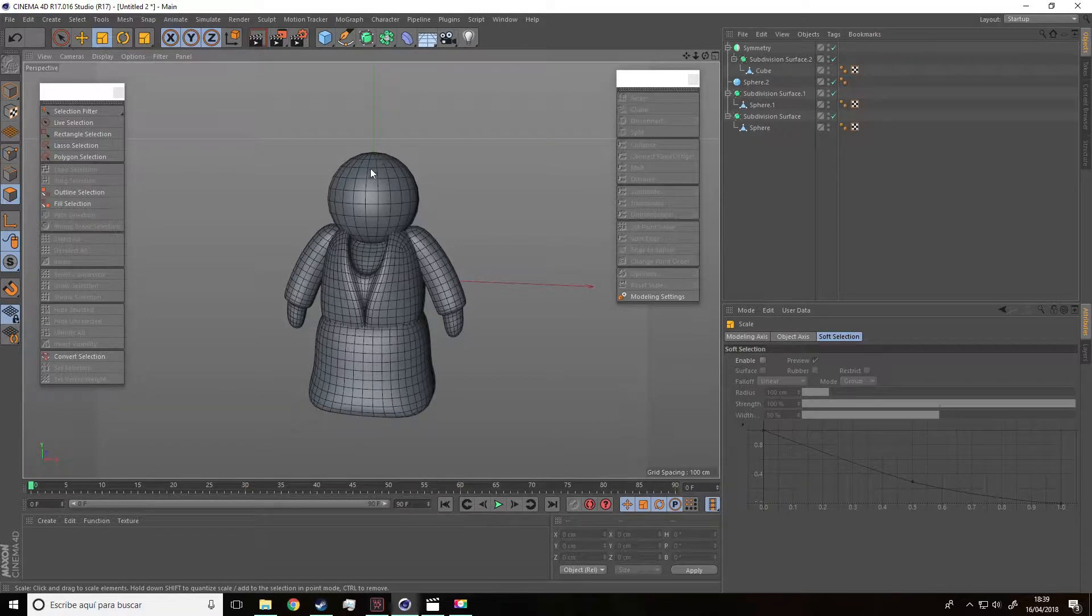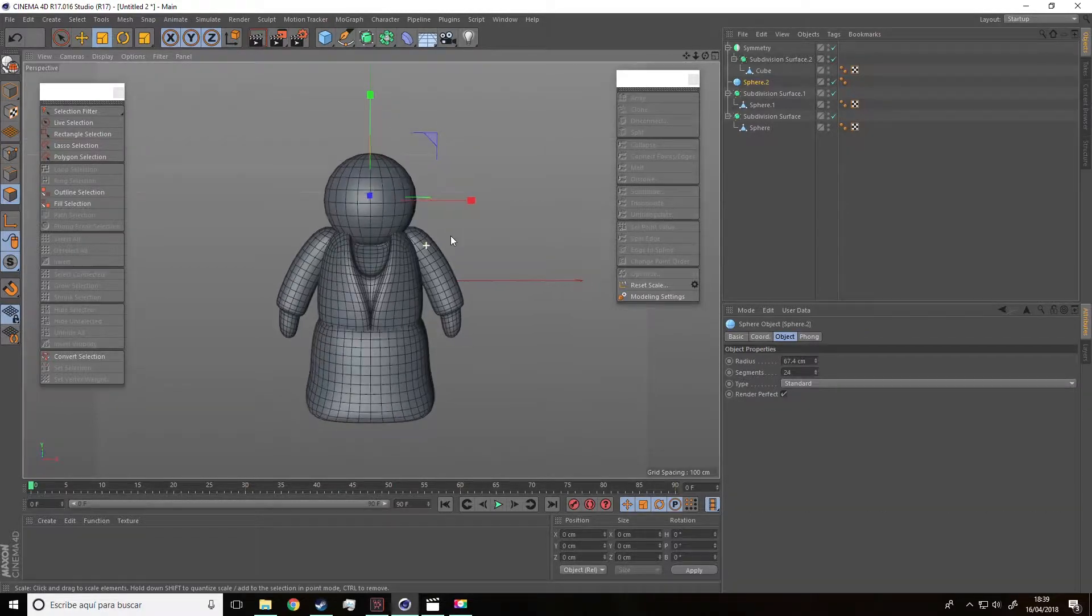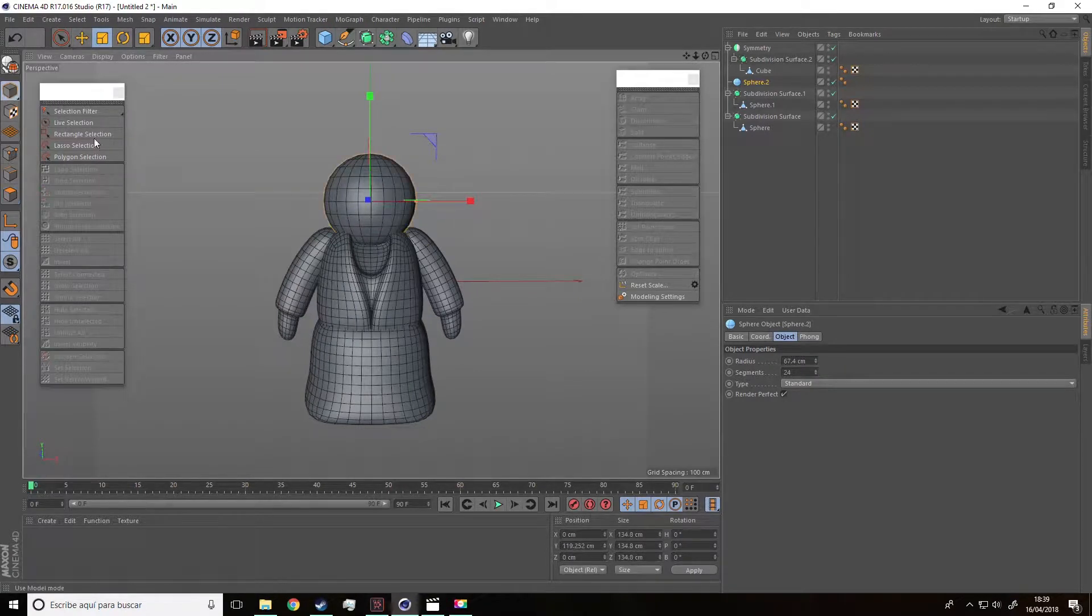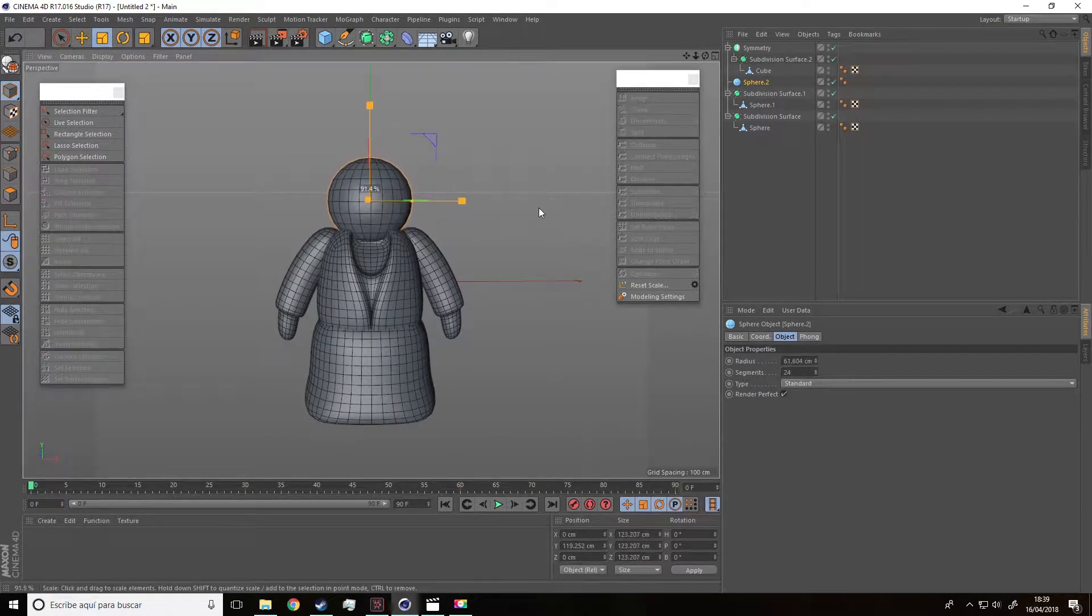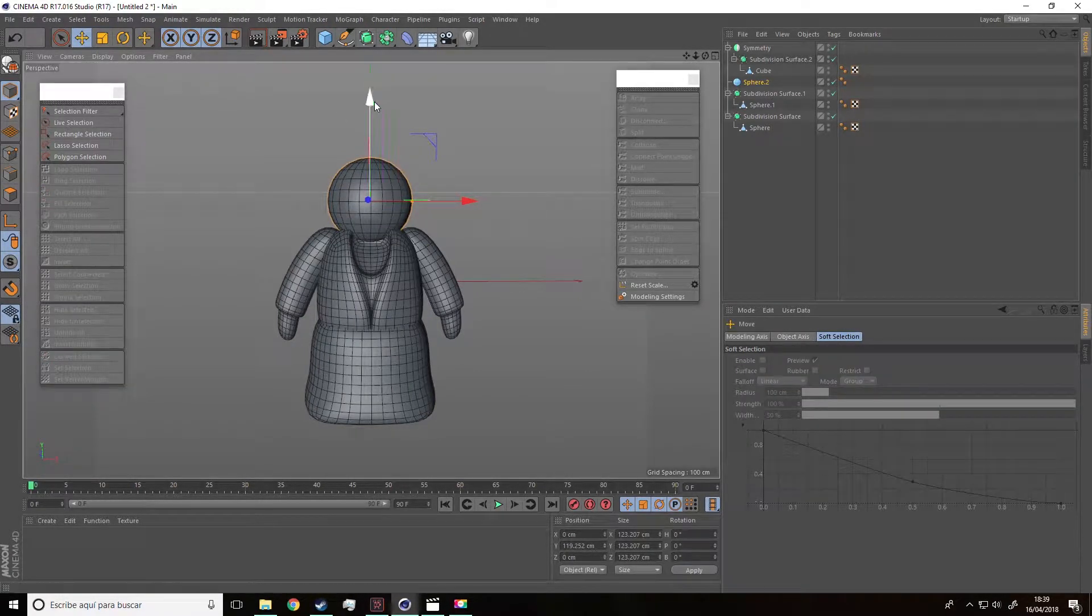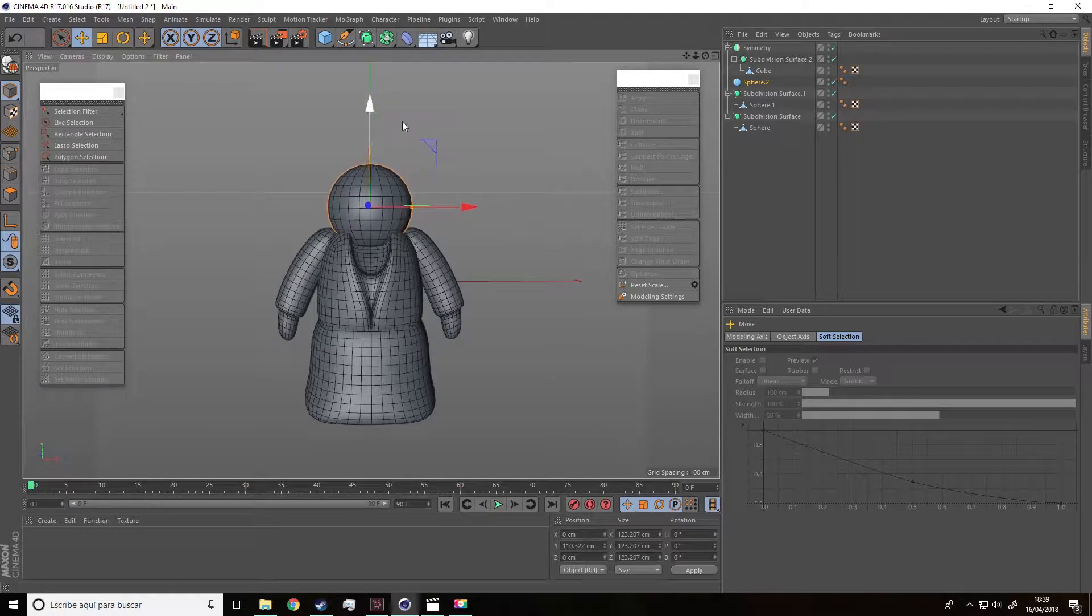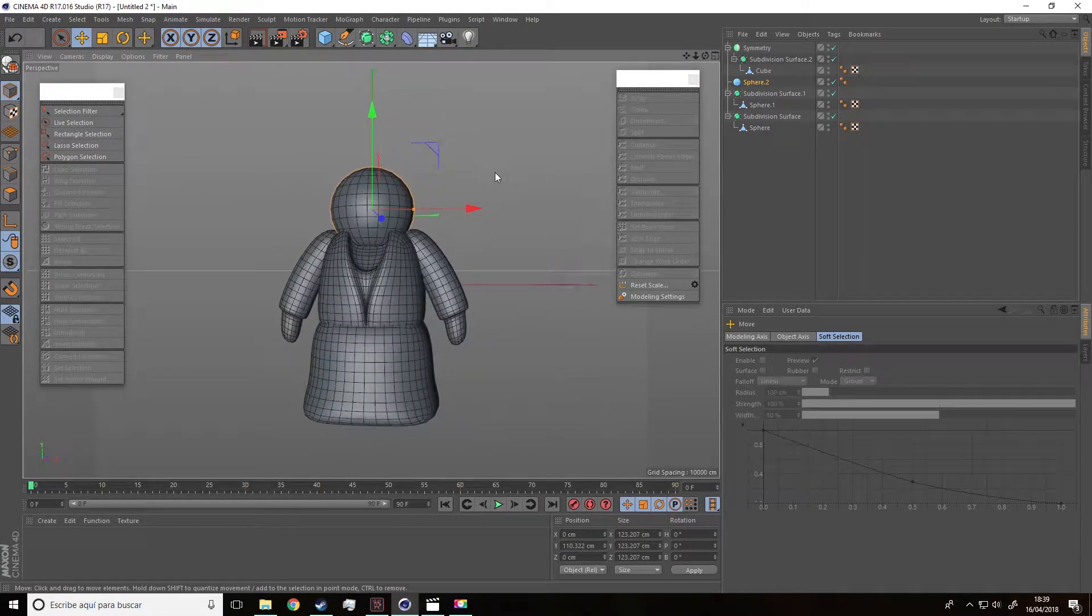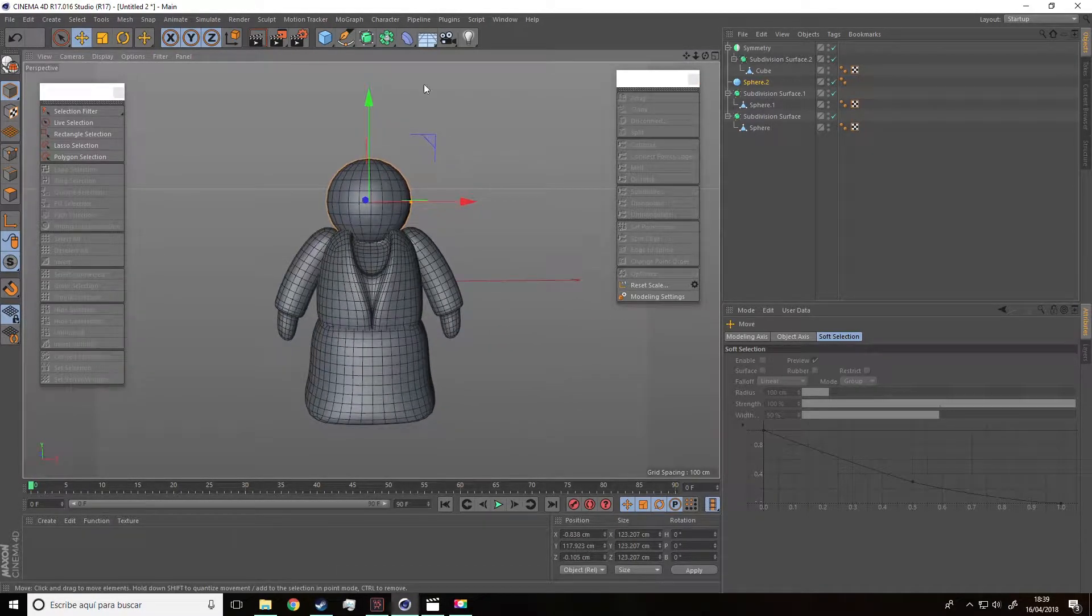So first of all we are going to select the head and check if it has an appropriate size. We just need to play around with the size and adjust it.